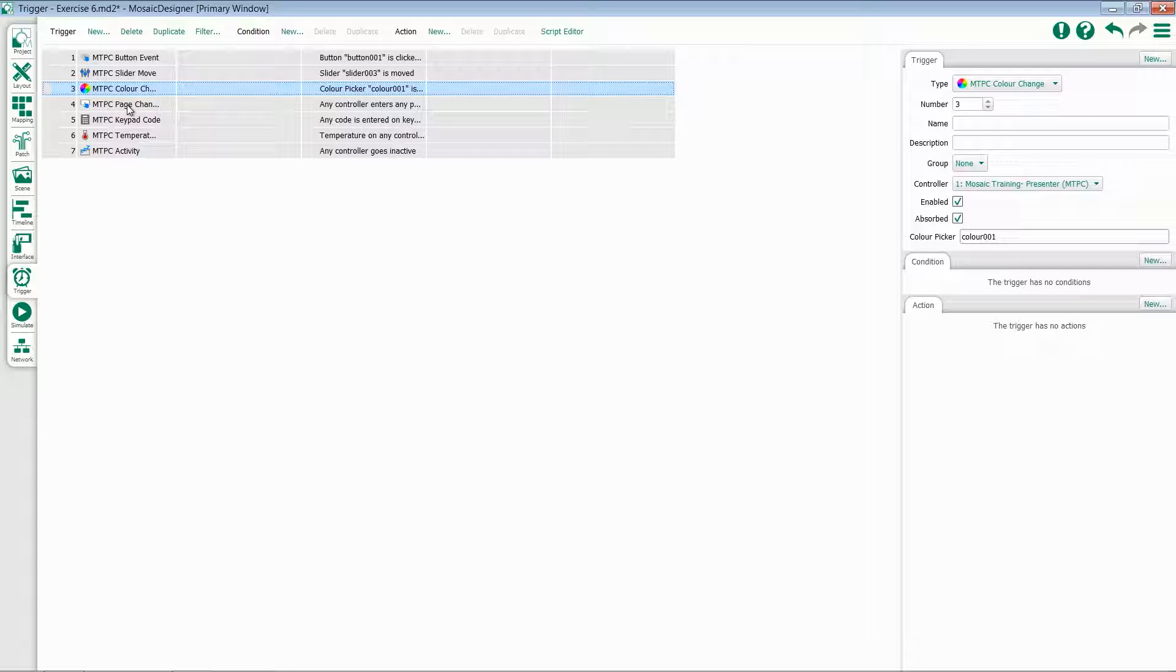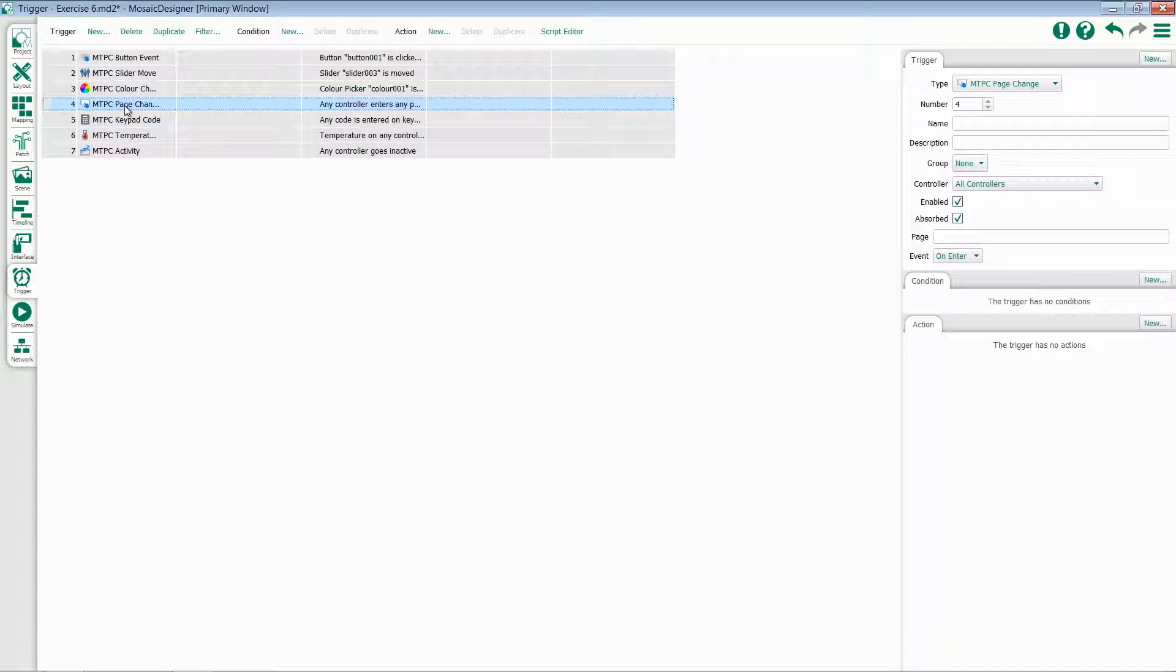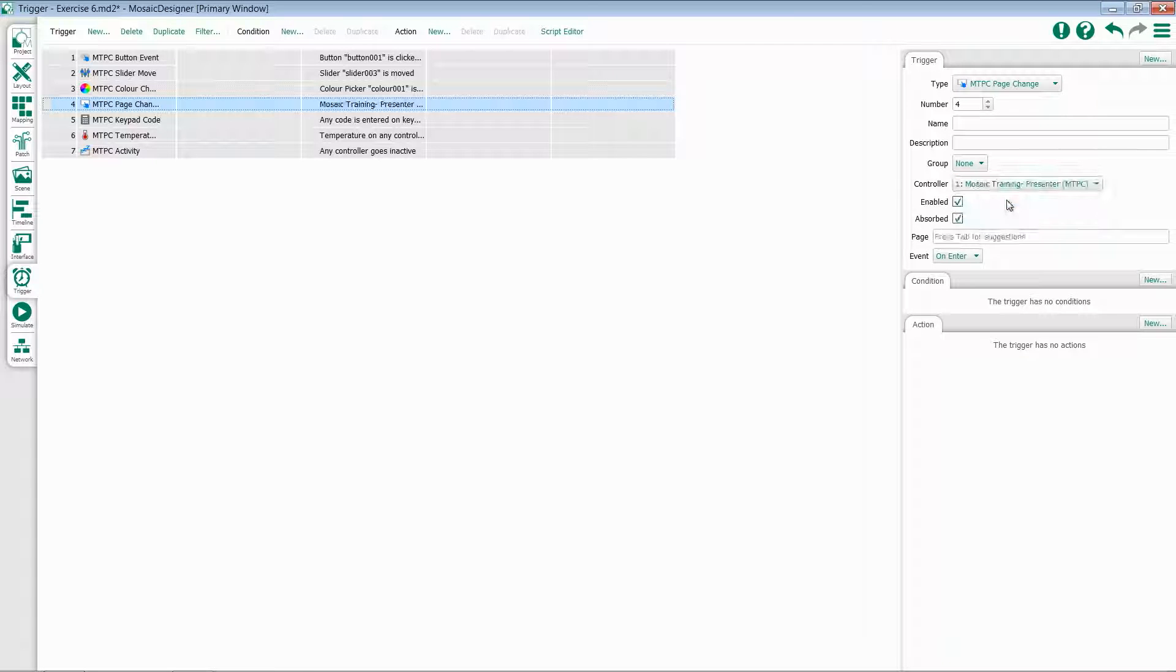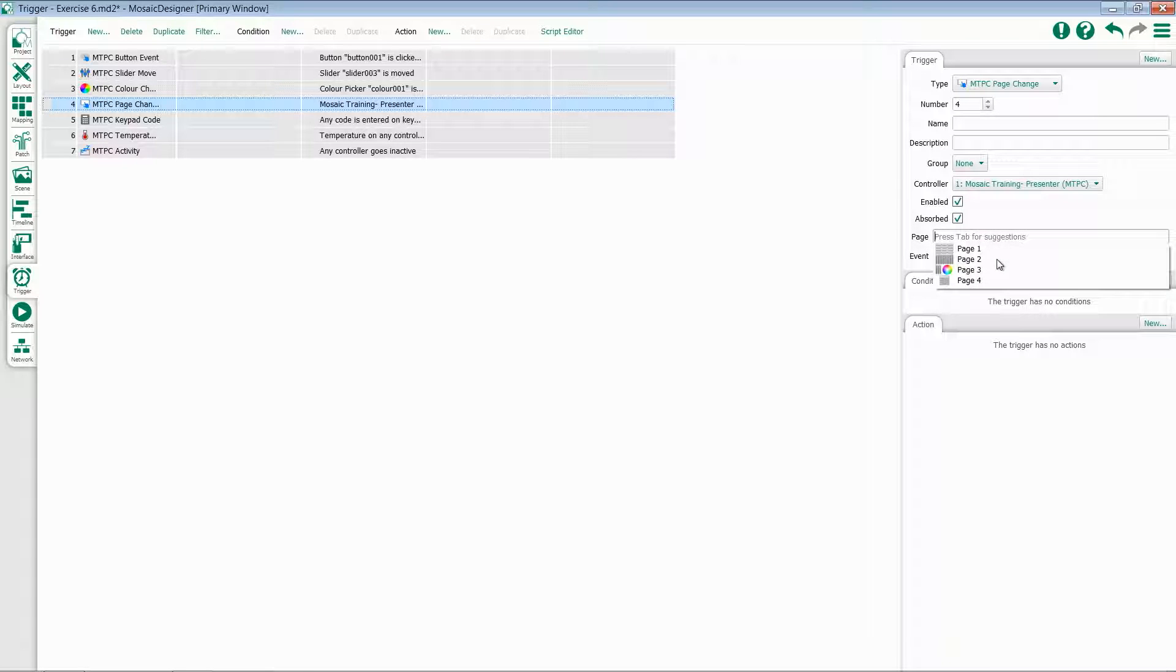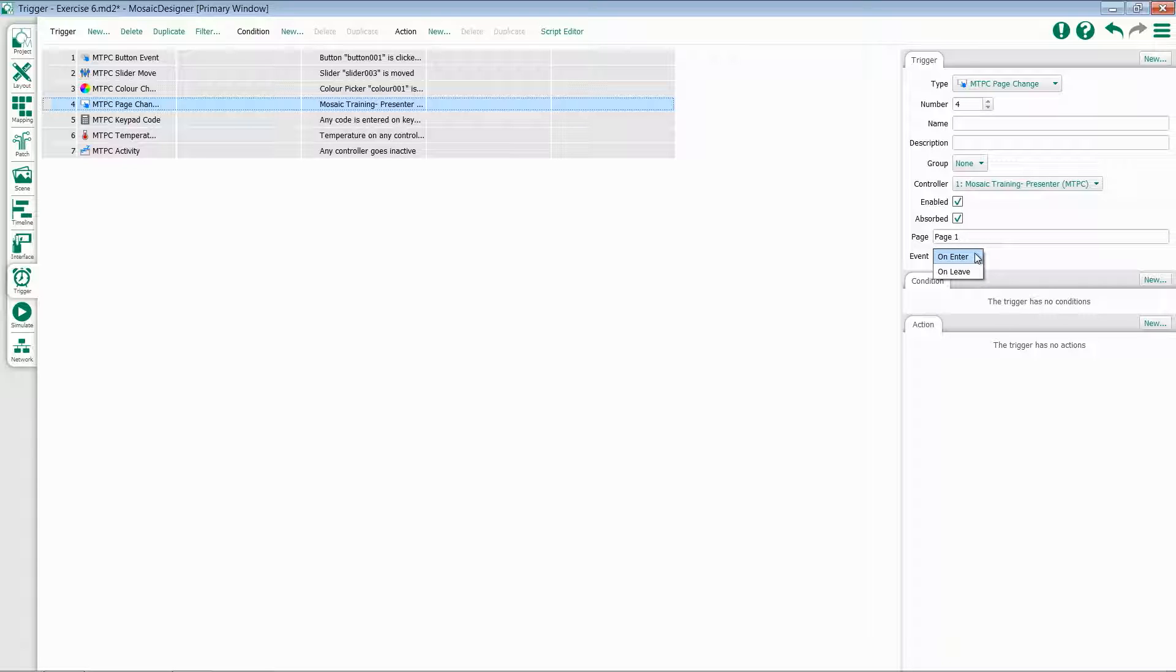Moving on to our next trigger, this is MTPC page change. What this allows me to do is pick a specific mosaic controller, select a page, and then choose whether it should trigger when we enter or leave that page. This is useful for setting security on a Tessera or for pre-configuring a look when you enter a particular page.